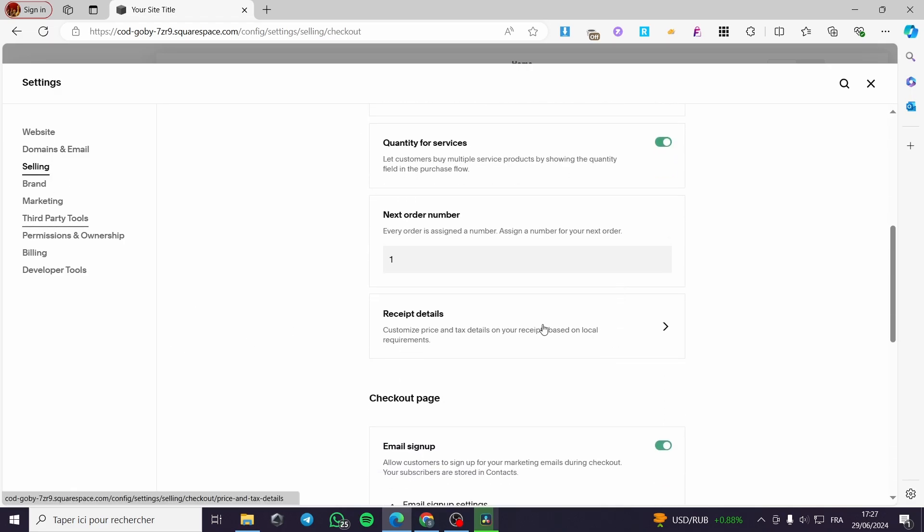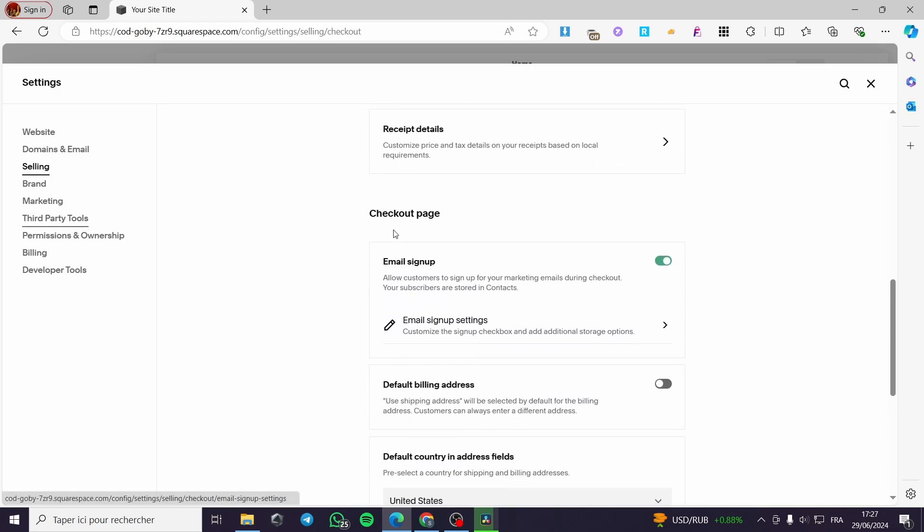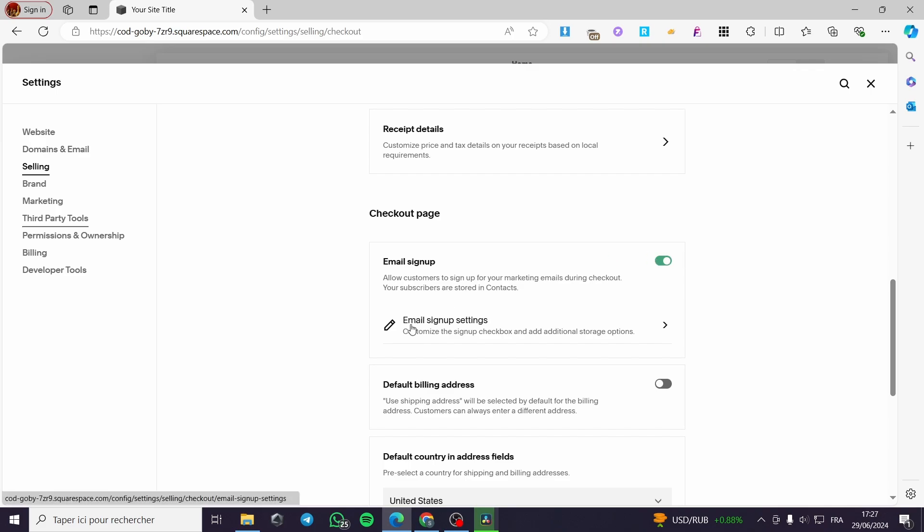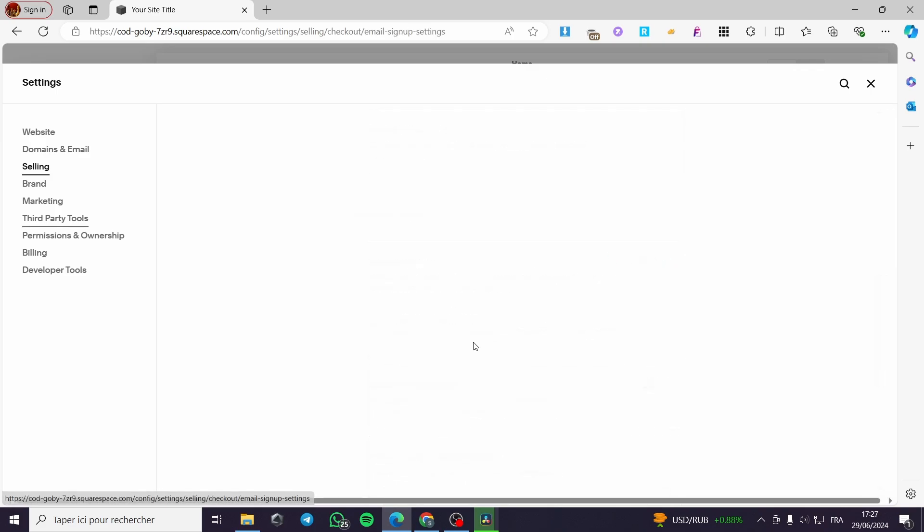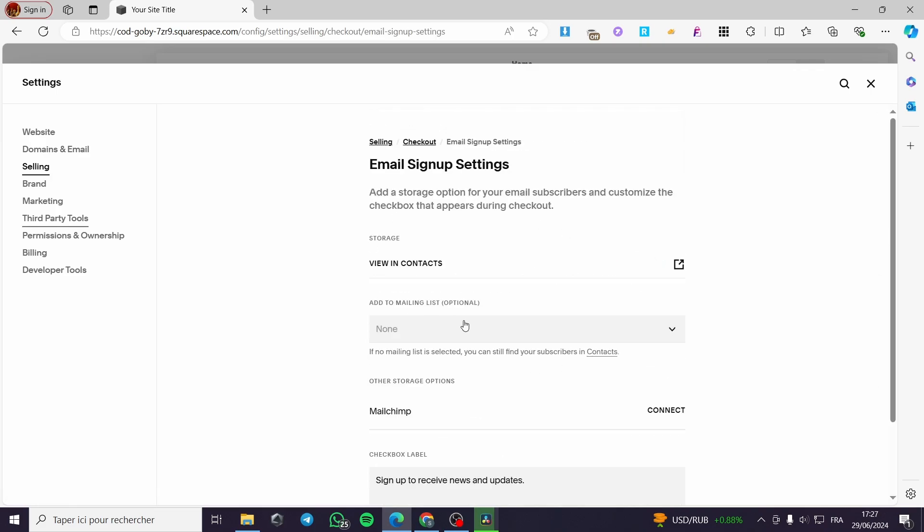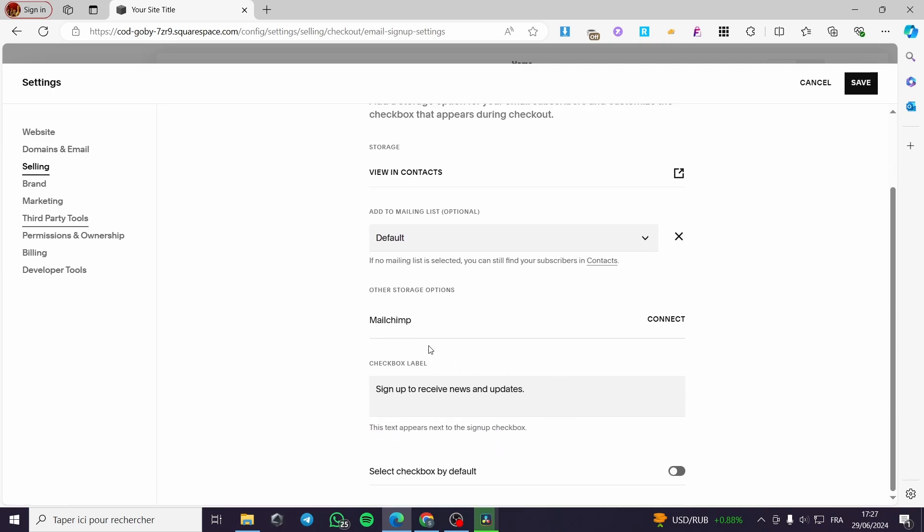And here we have the checkout page. We are on the checkout page. We can enable some email signup. You can put some email signup settings right here. You can see the storage and you can add an email list right here. And the storage in my case is MailChimp.